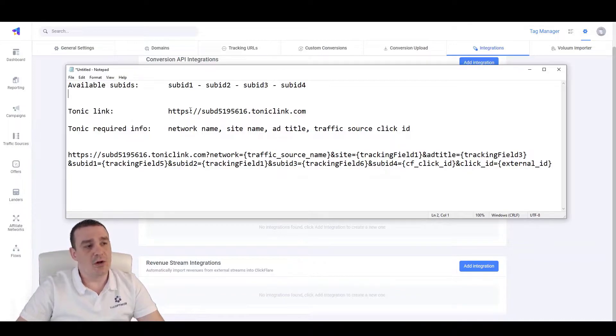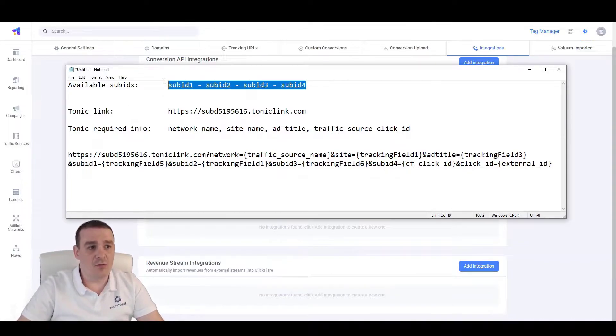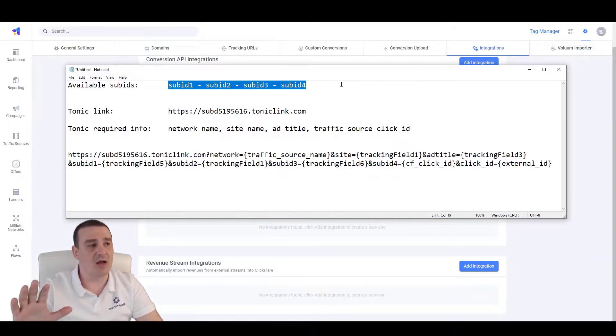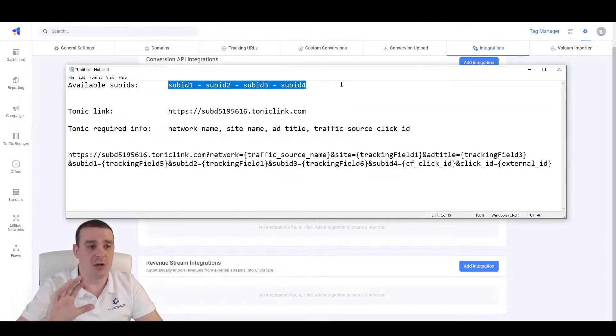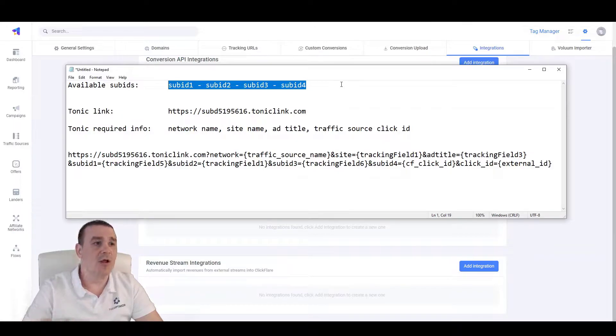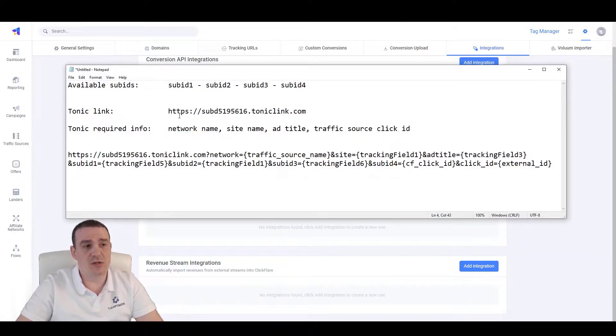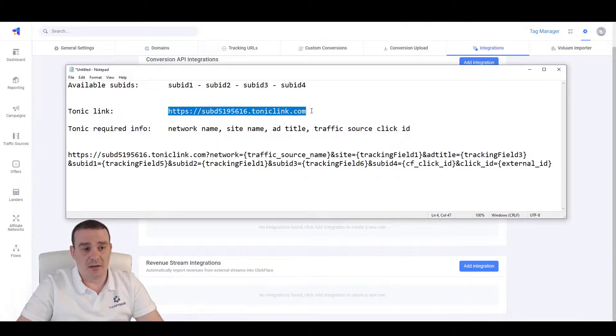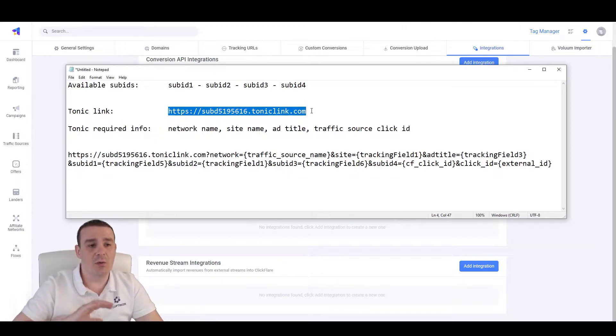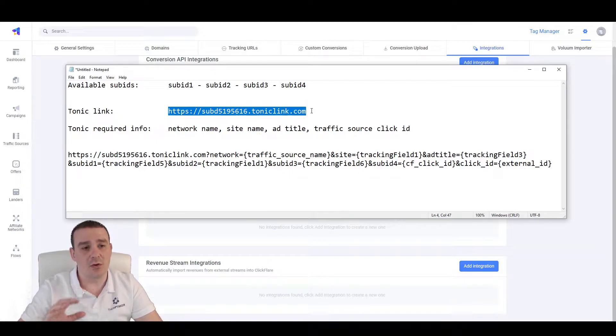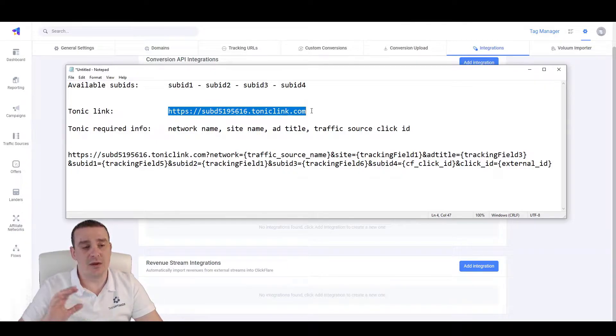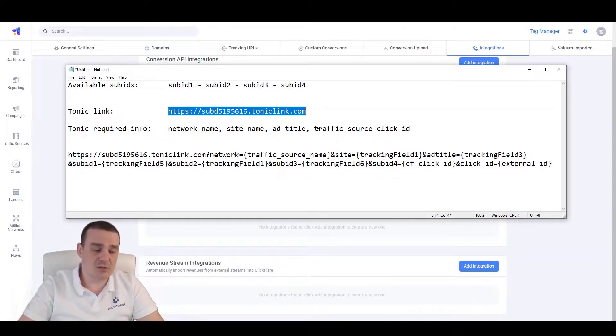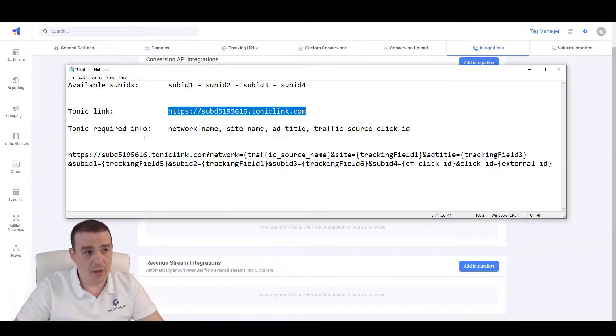Before we begin, what we will need to do first is go over the tracking links or over the links of our Tonic campaigns. To begin with, we have four sub-IDs, sub-ID 1, 2, 3 and 4, where we can send any kind of information or tracking information that we want to send to Tonic. Then, we have the link from Tonic, which looks like the following link here. And we have a set of information that we will need to provide Tonic in order to be compliant with their requirements, which are the network name, site name, ad title and sometimes the traffic source click ID.